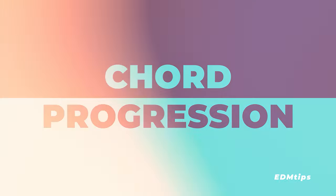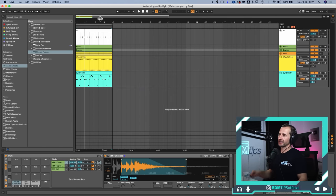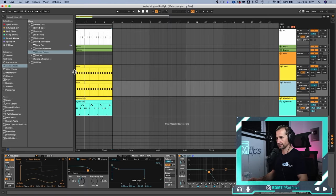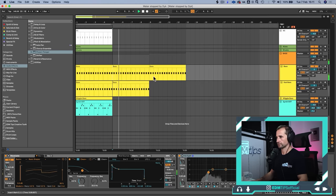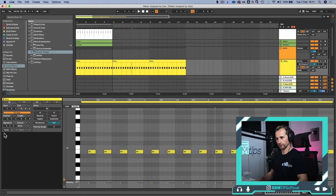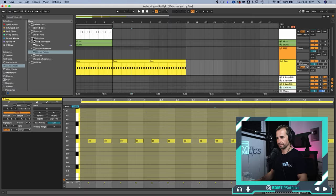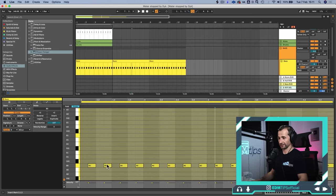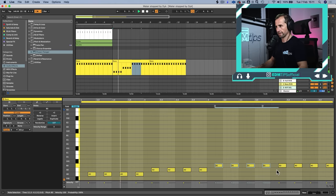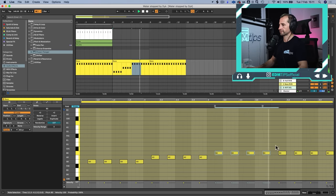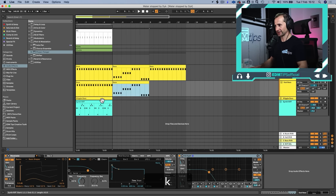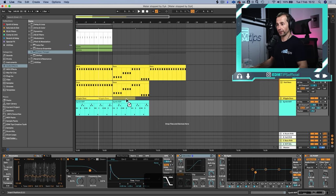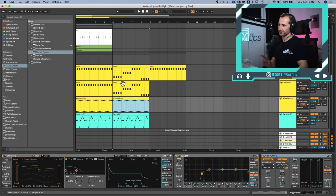Now we're on the chord progression — this is like the mac daddy of things you have in a trance track. We already know the key is B minor. Let's change these bass notes and draw out a chord progression. I'll work with the main bass first and turn off the sub bass. We can hit the scale button — B minor — and every note we hit will be within that scale. I've written the chord progression; now we need to actually build the chords out. This is what it sounds like with the synth riff over the top and the wiggle bass.